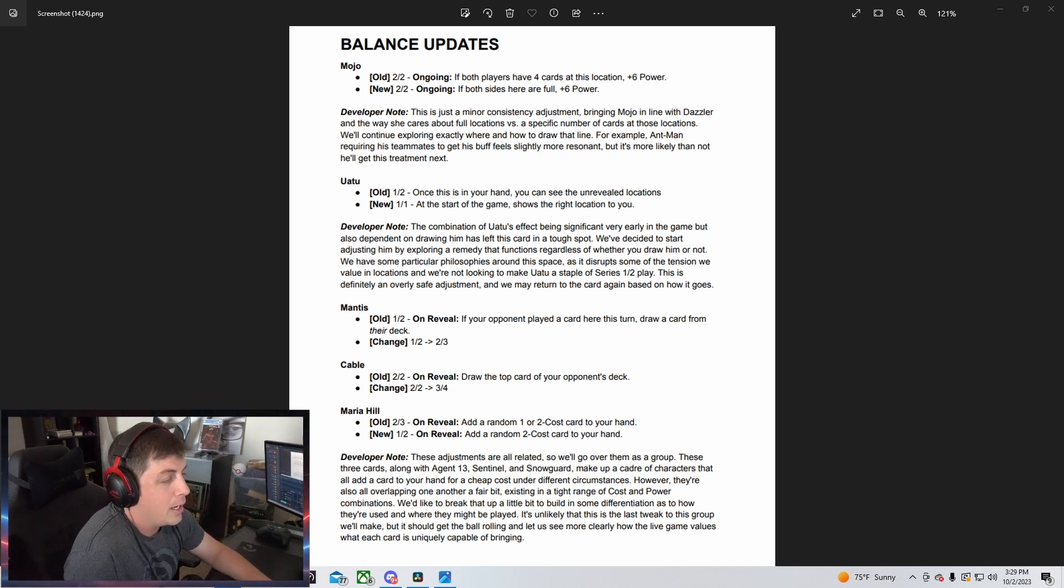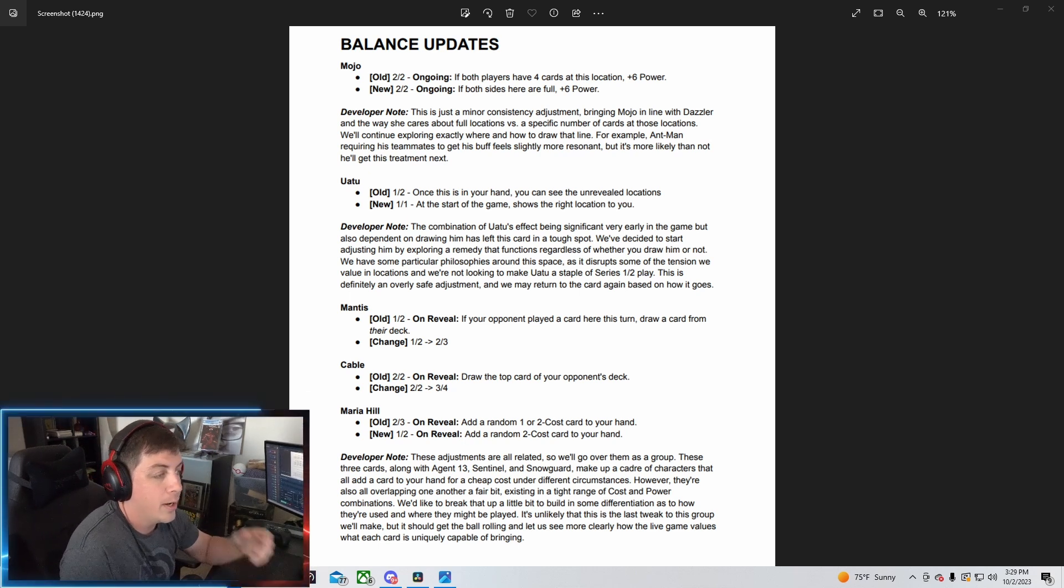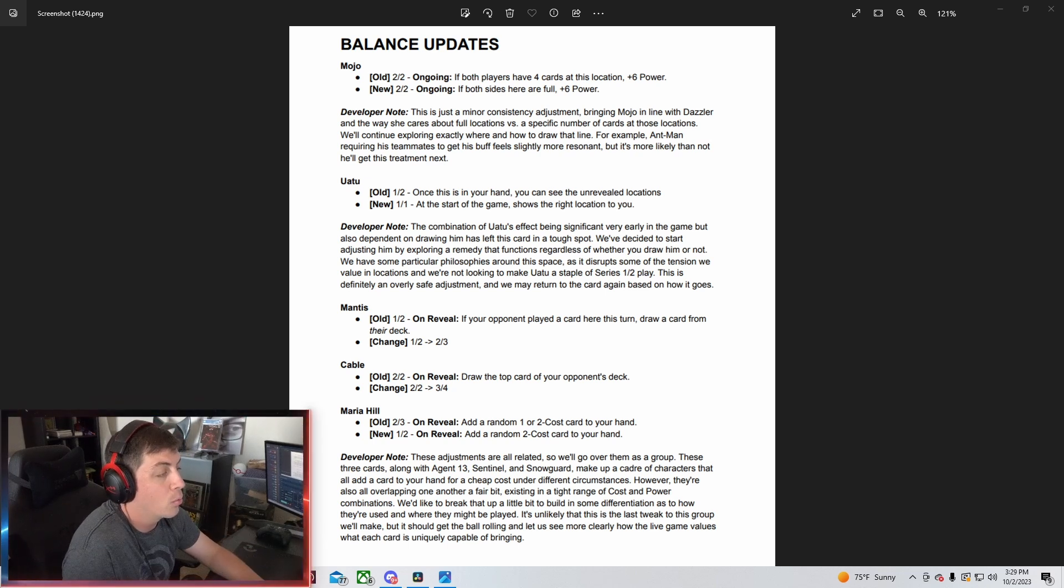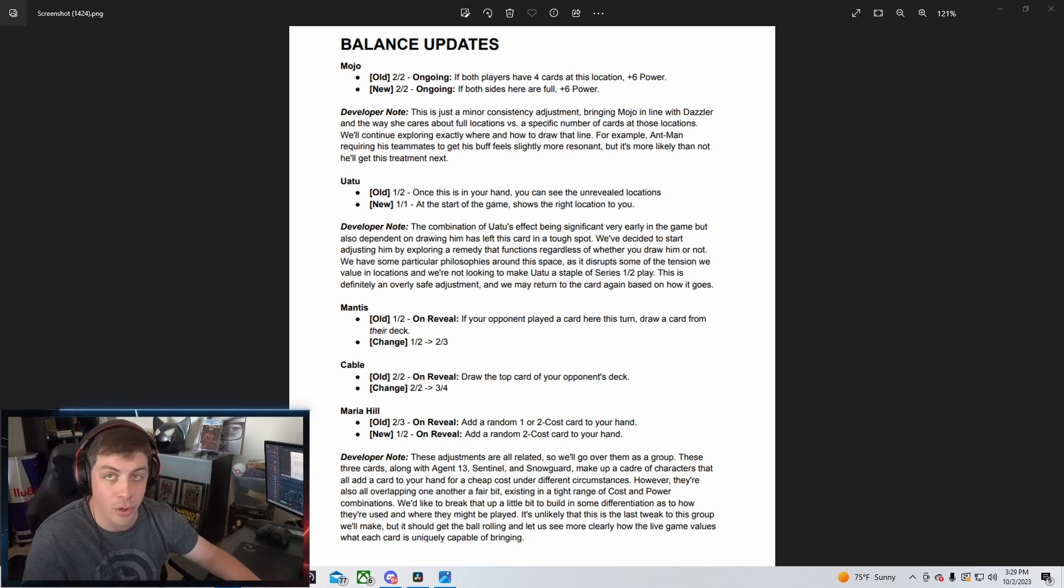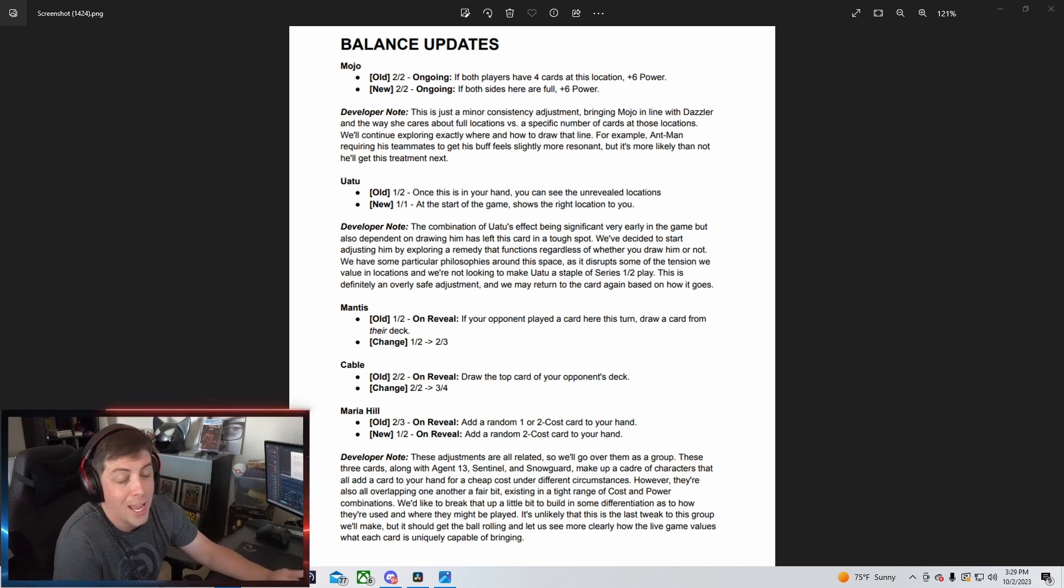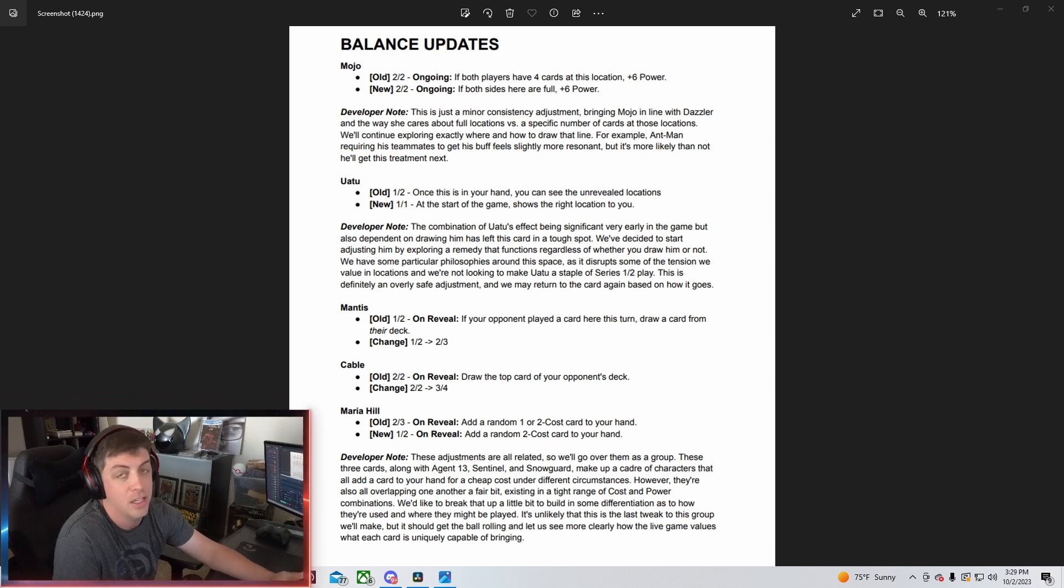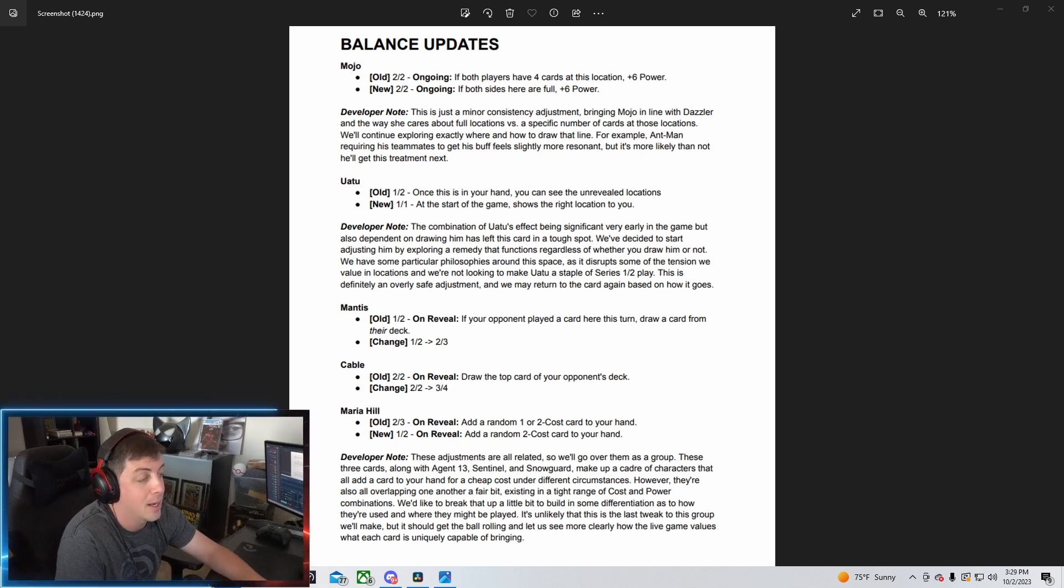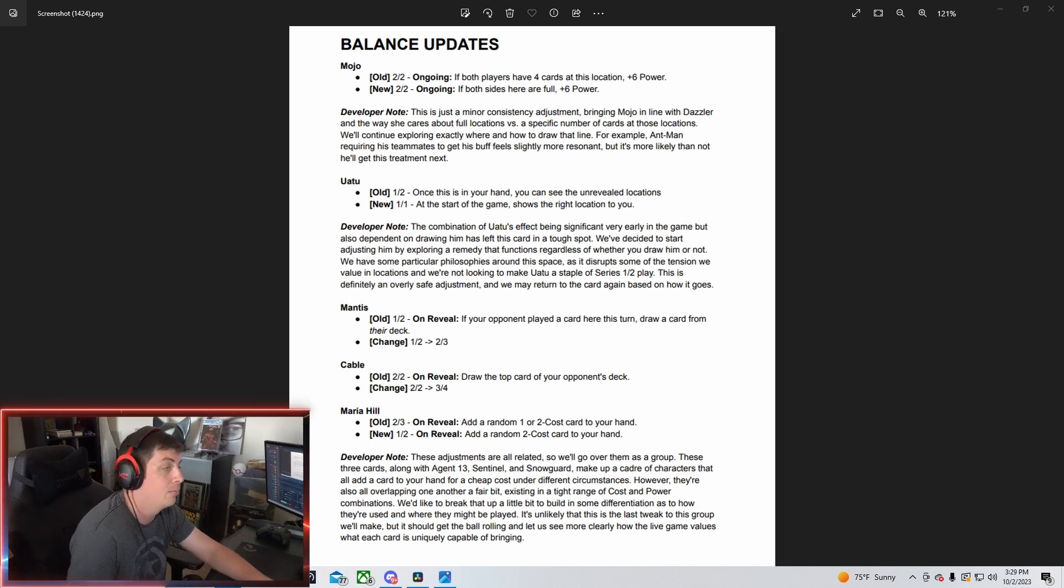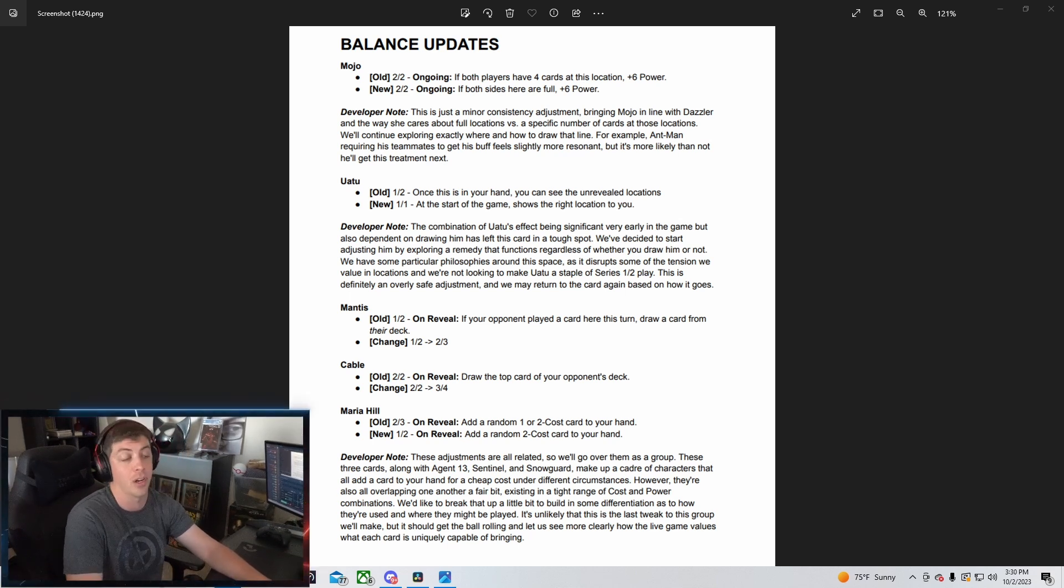He's now going to become a 1-1 and at the start of the game show the right location to you. So I guess you don't see the middle location anymore, but you can see the right regardless if he's in your hand. I think that's freaking fantastic. I think that's really cool and it kind of gives you a perspective about how the turn threes are going to be.